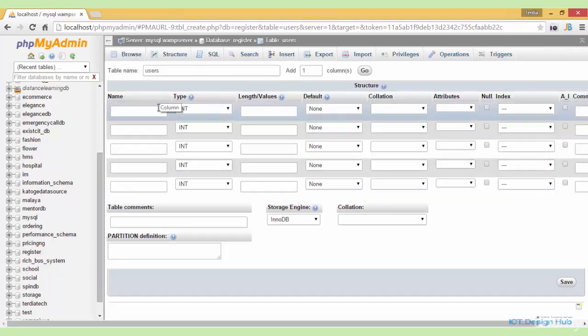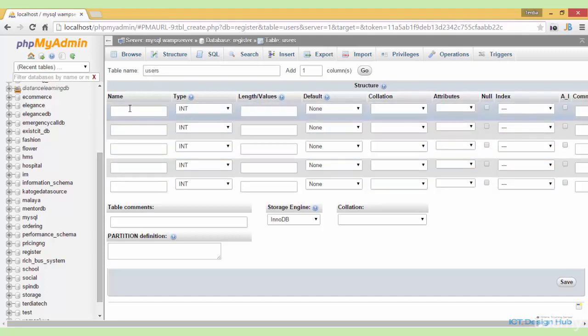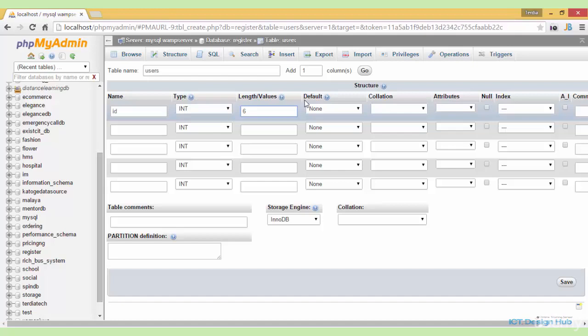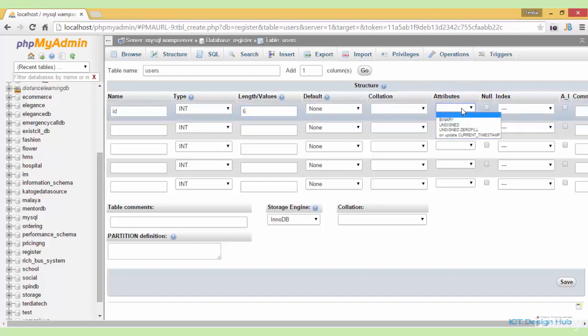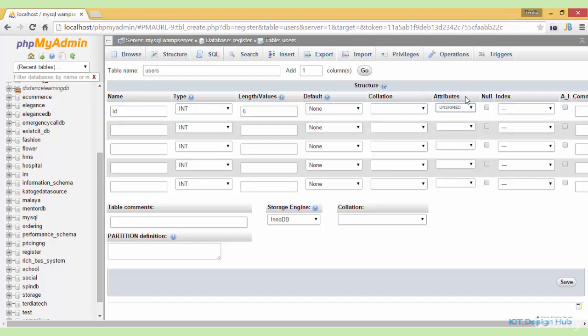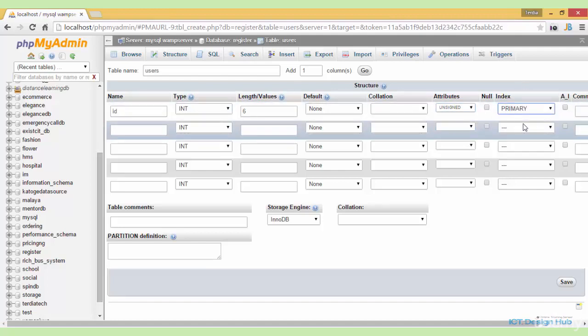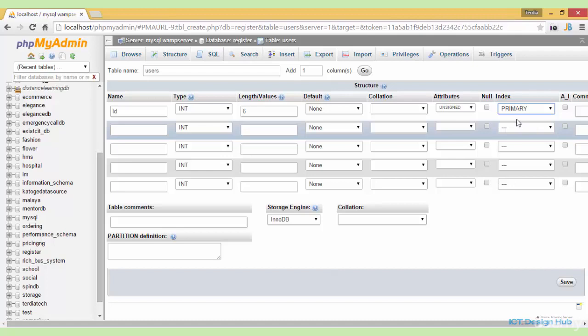We need to specify the individual columns that we'll be needing in the users table. The very first column that we'll need will be the ID column. It'll be of type integer and the length will be 6. We also need to specify the attributes as unsigned to ensure that only positive integers and 0 can be inserted in this field. We also need to specify the ID as the primary key to uniquely identify each user in the system. Lastly, for the ID column, we need to choose the option of auto increment. This will allow MySQL to automatically increase the value of this field by 1 each time a new record is created.